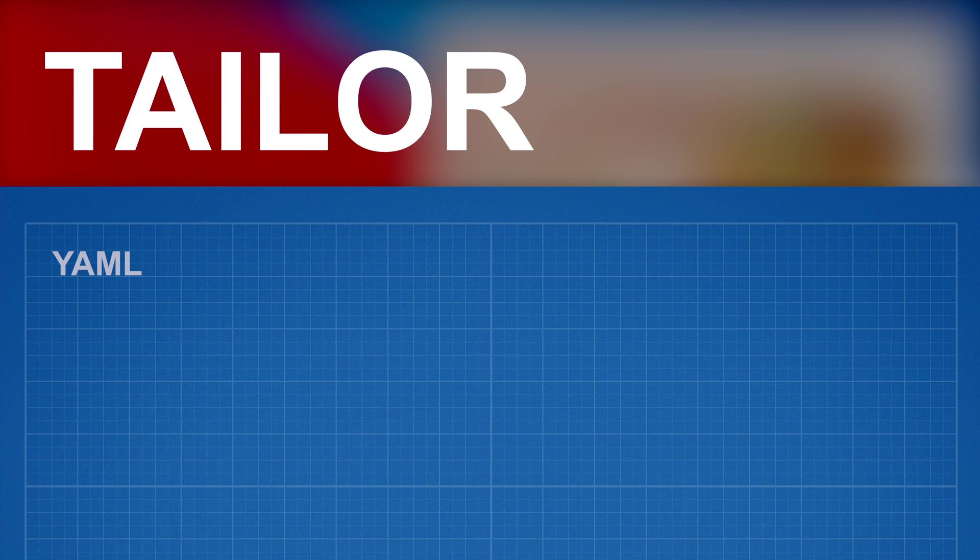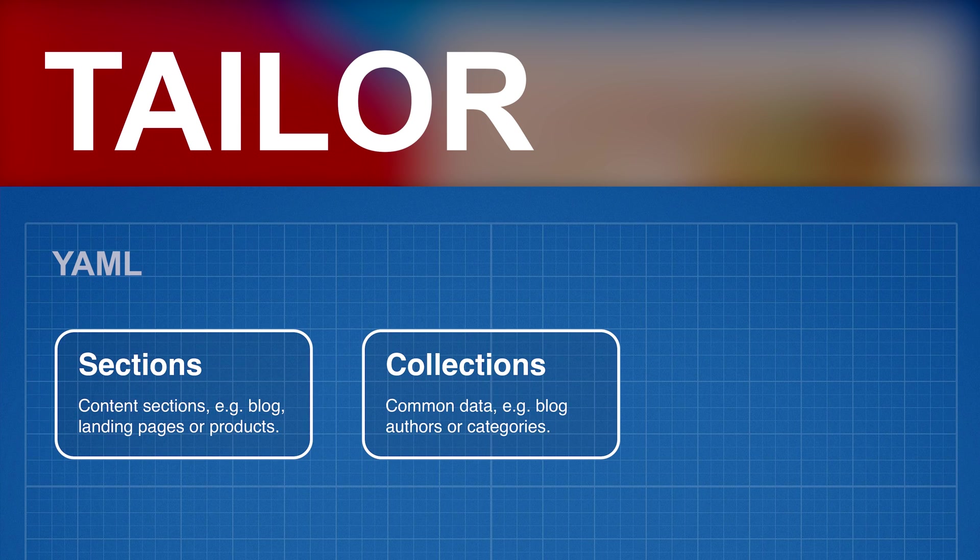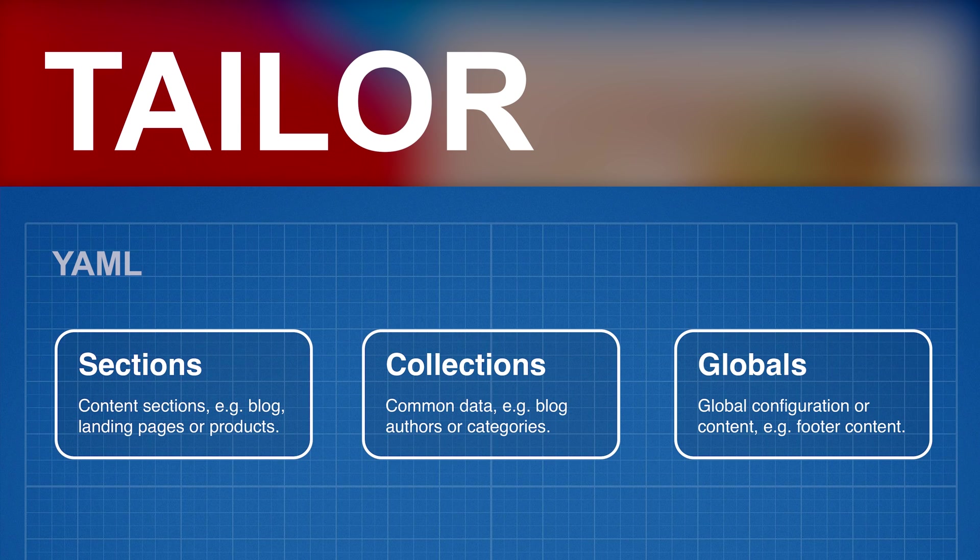There are three types of blueprints. Sections, Collections, and Globals. Sections define content sections of the website, like the blog.